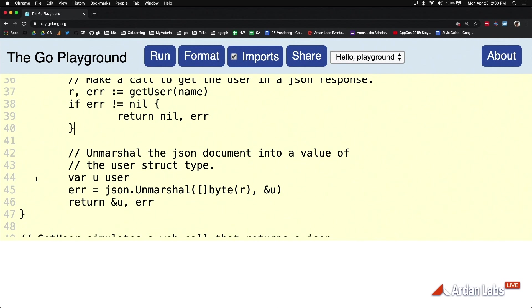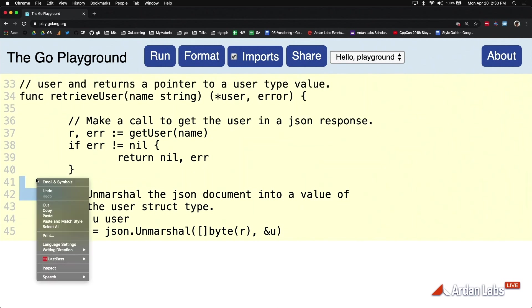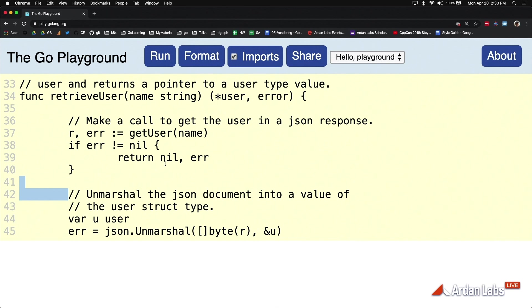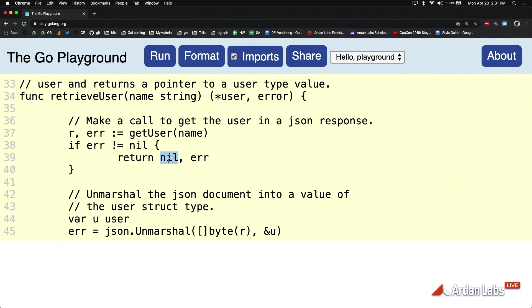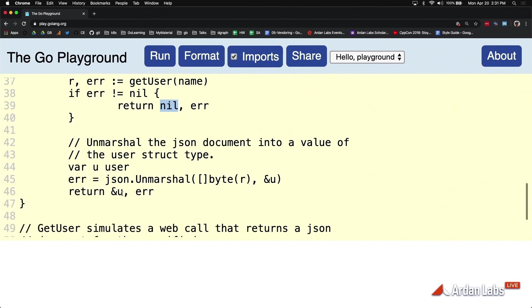Also an idiom we use in Go: if the value on the return is an error, then we're going to pass that error variable and then we're going to use the zero value literal for the other type. Always use the zero value literal for all other parameters coming out of that function on the return. Here we want to pass error, we use nil which is the zero value for a pointer.